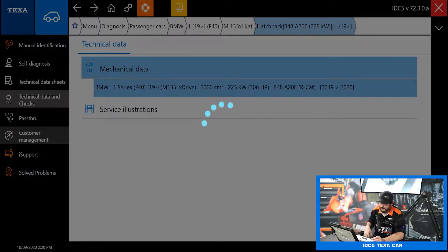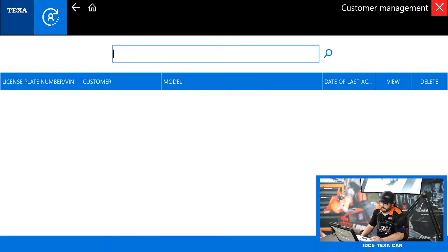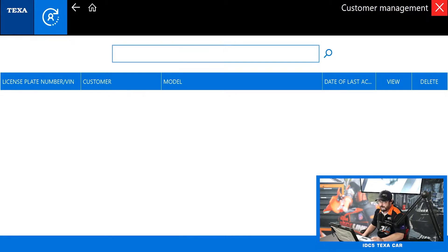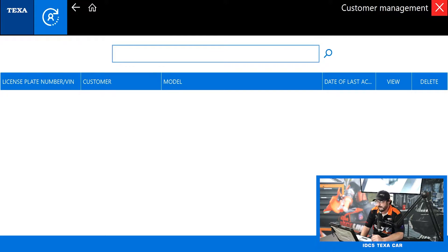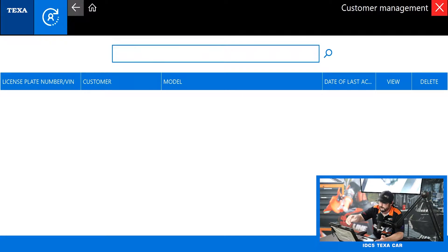And then customer management. Here you can save information when you do your diagnostics on a customer-by-customer basis. That way if you ever need to go back and reference a diagnosis you've done previously, it's really easy. You can search by customer name, VIN number, model, anything like that.